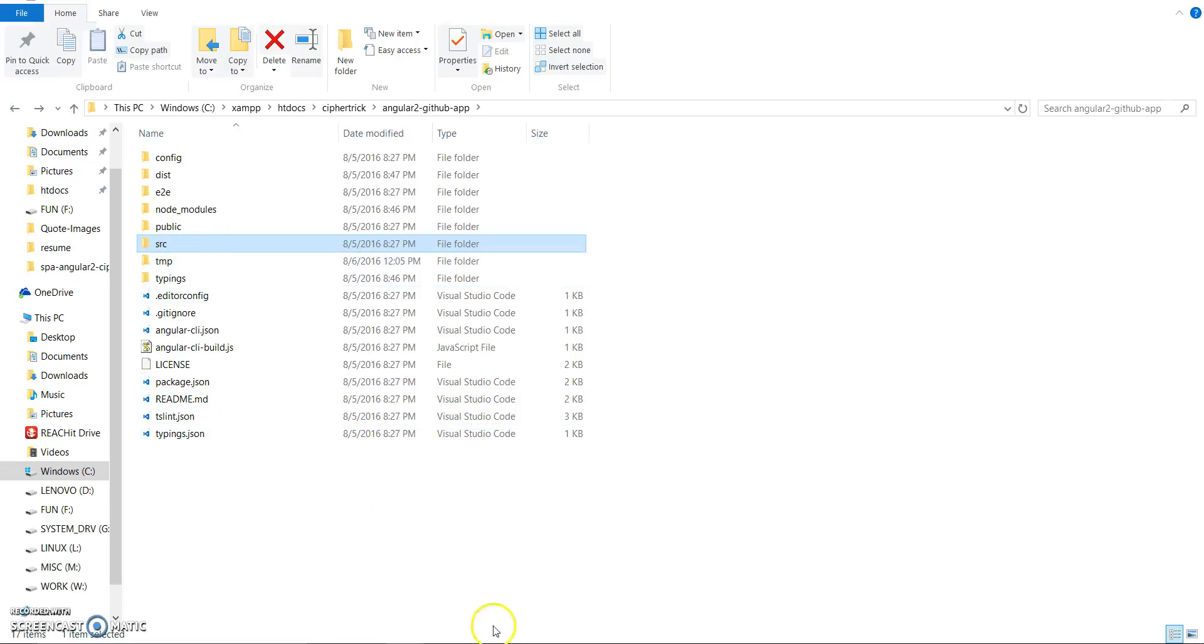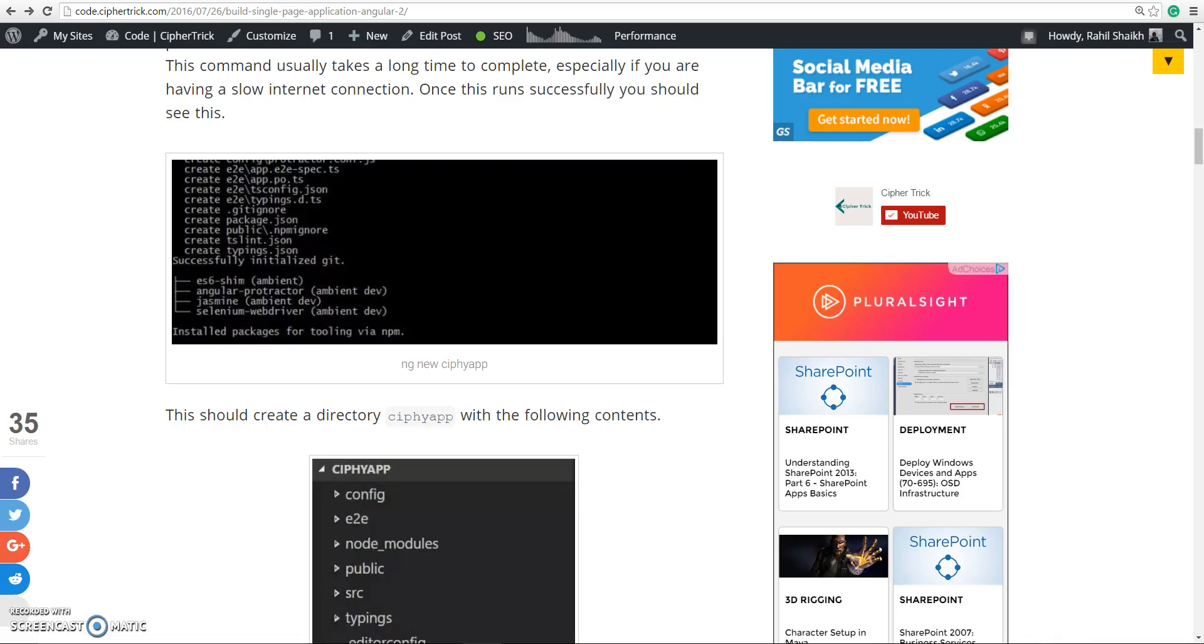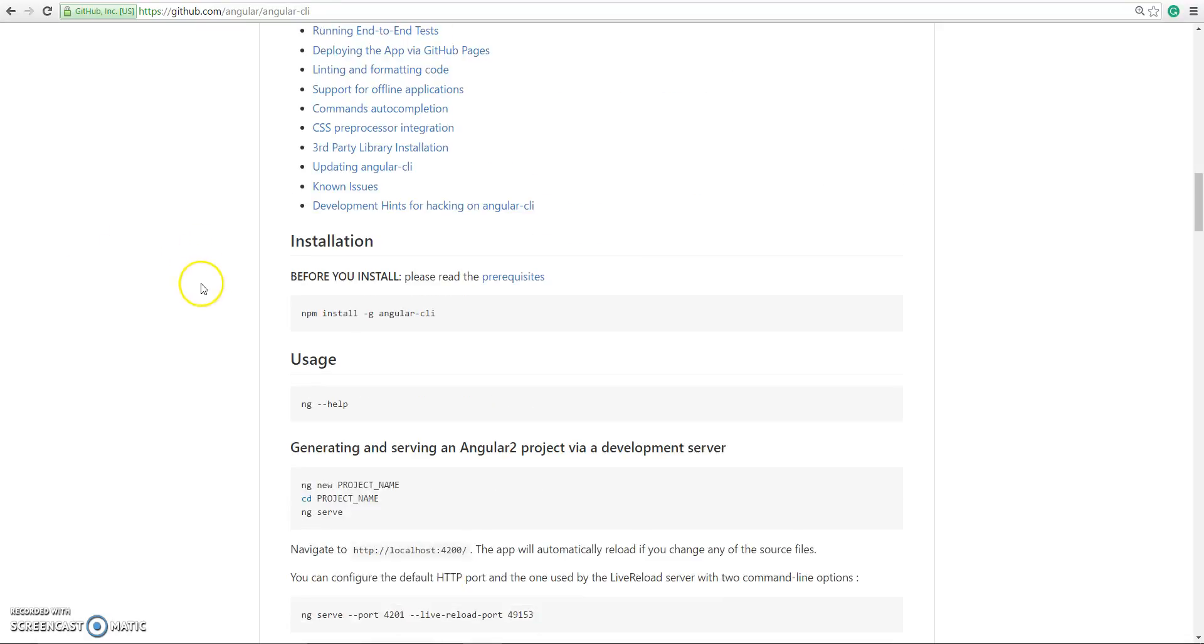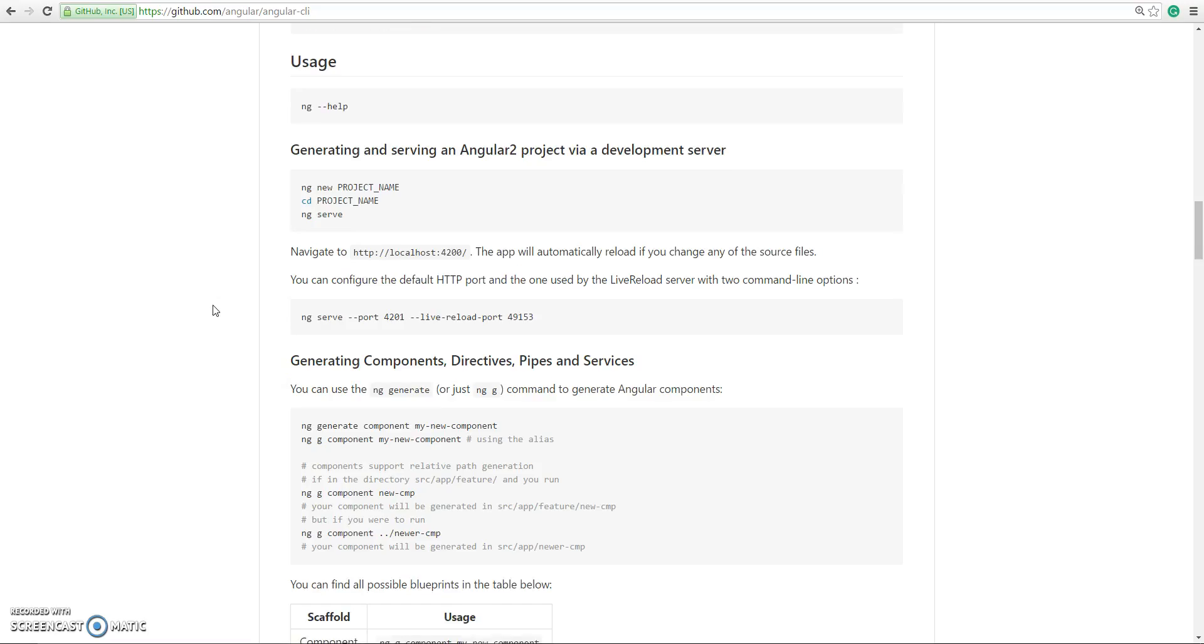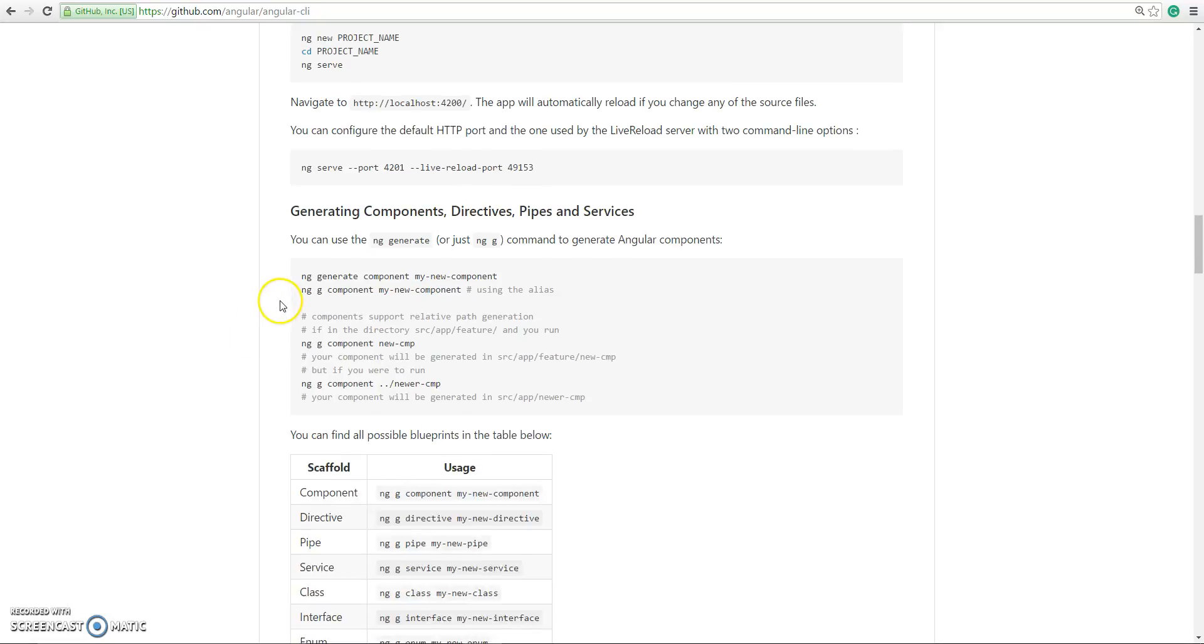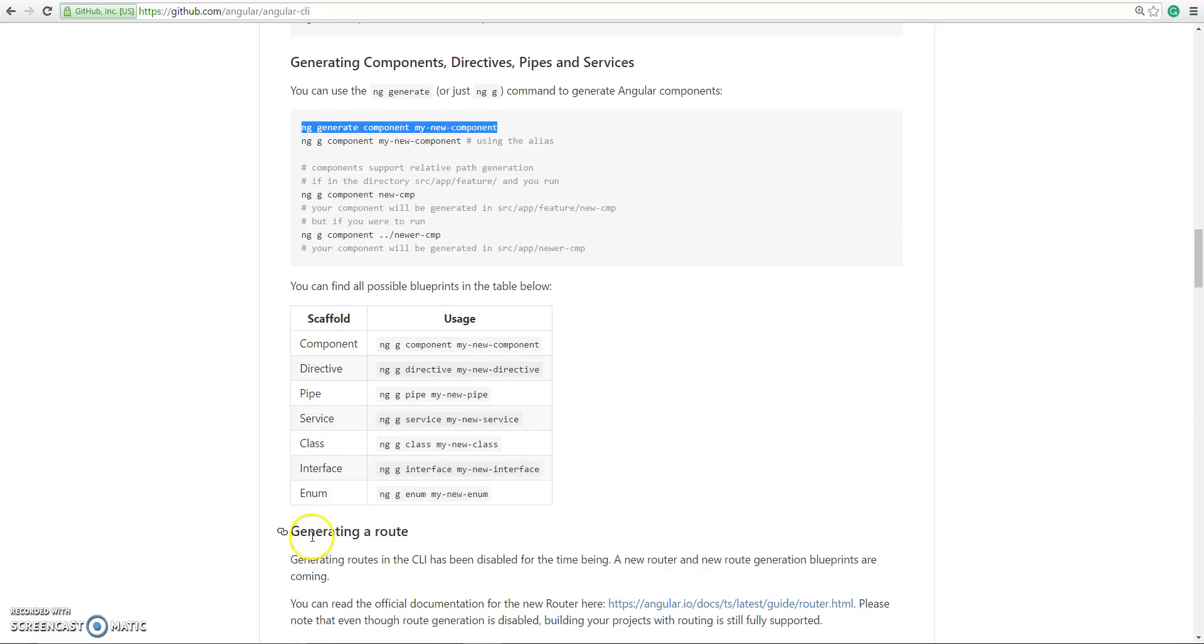Now let's go to the official GitHub page and see what are the commands that we can use in Angular CLI. We have already seen ng new that gives us a new Angular project. We can generate components directly with a single command using ng generate component. You can generate routes, services, class, interface, enums, etc.